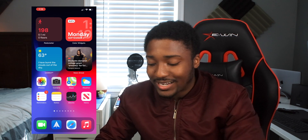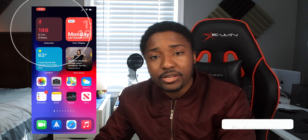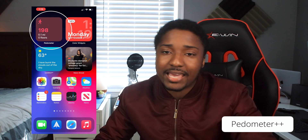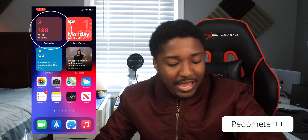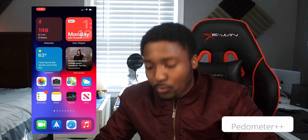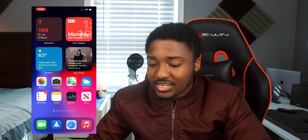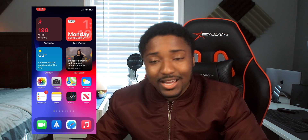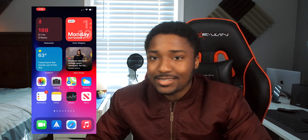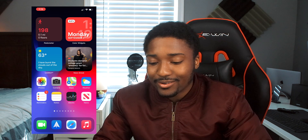The first widget I have installed is called Pedometer, and it calculates your steps throughout the day. I have the same complication on my Apple Watch. Having it on my home screen and seeing it in real time is definitely a nice upgrade.